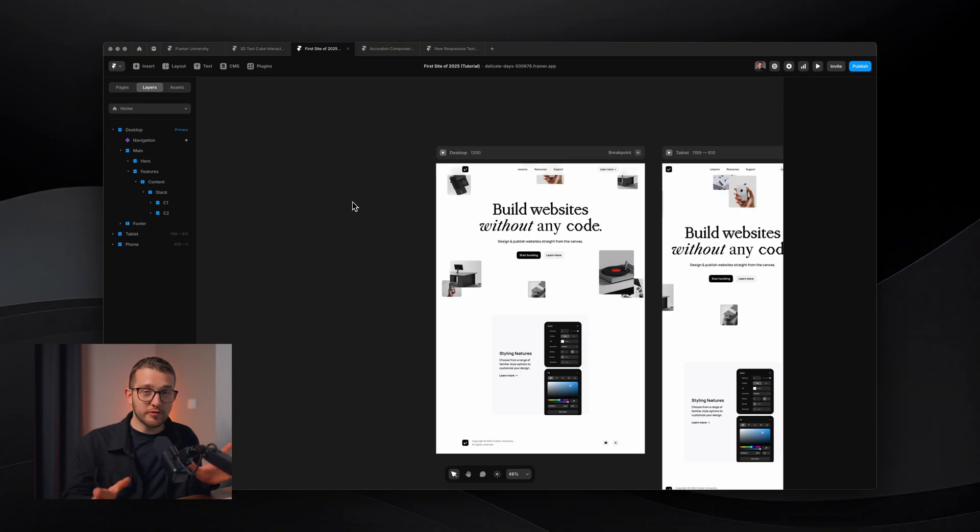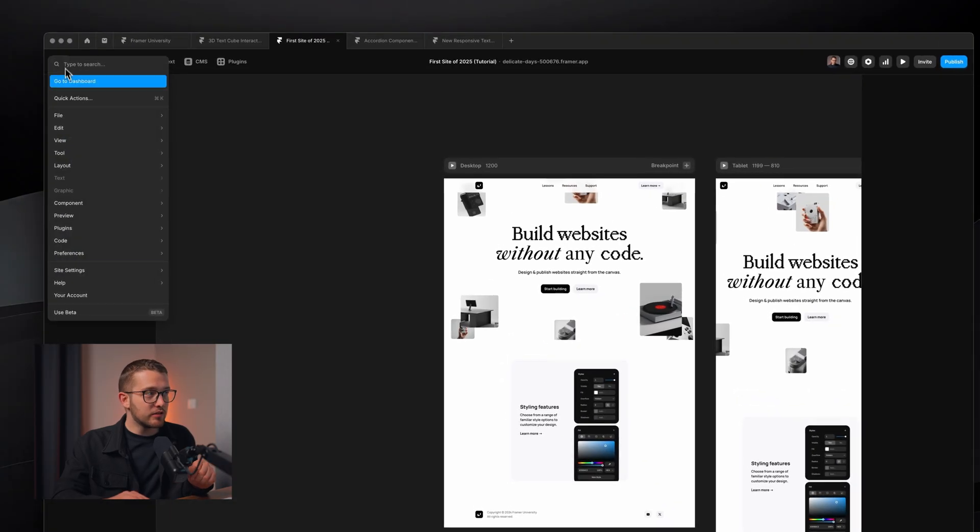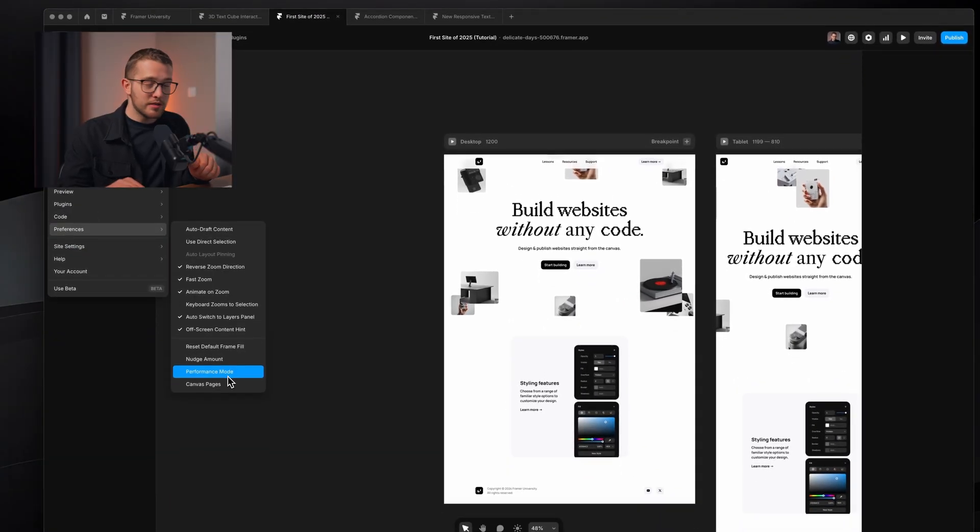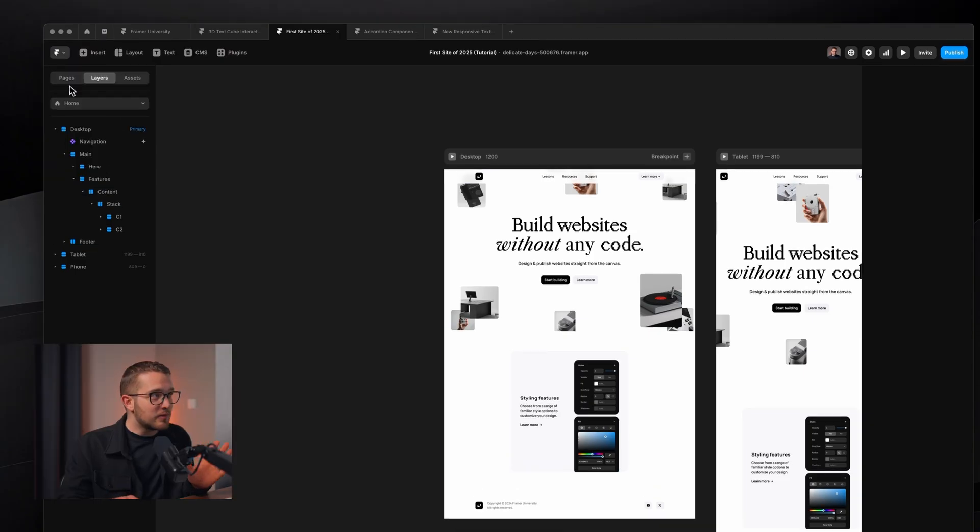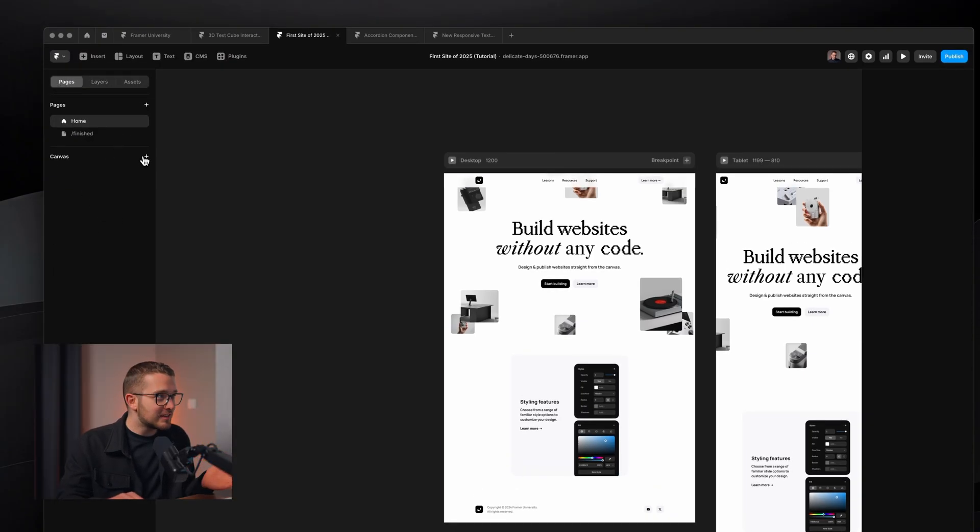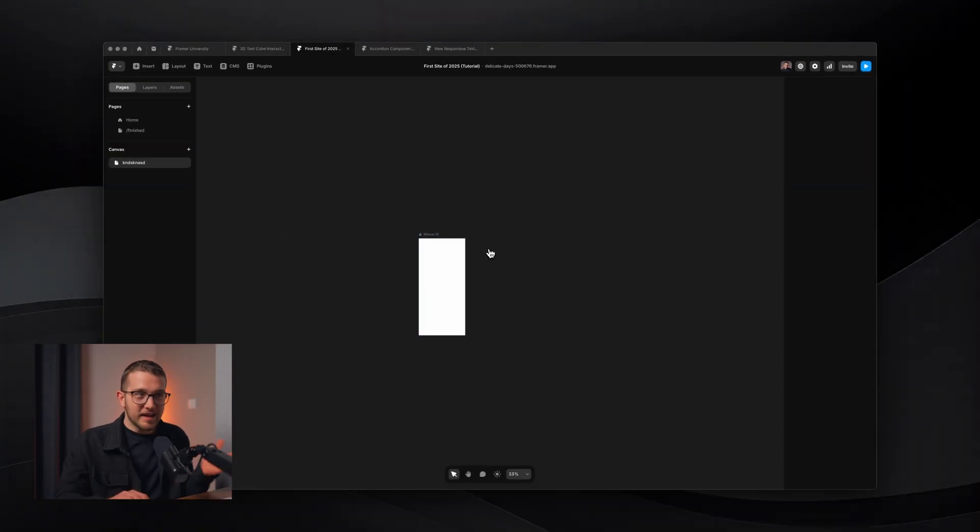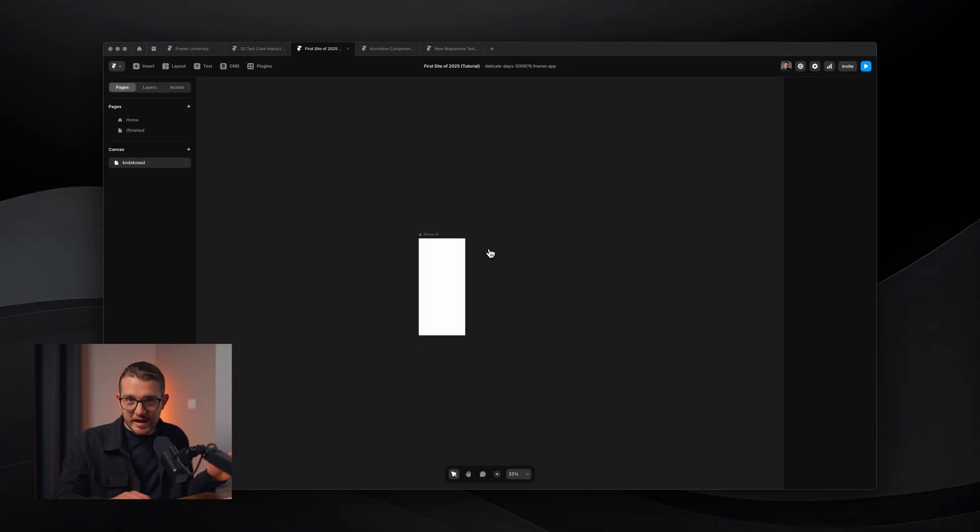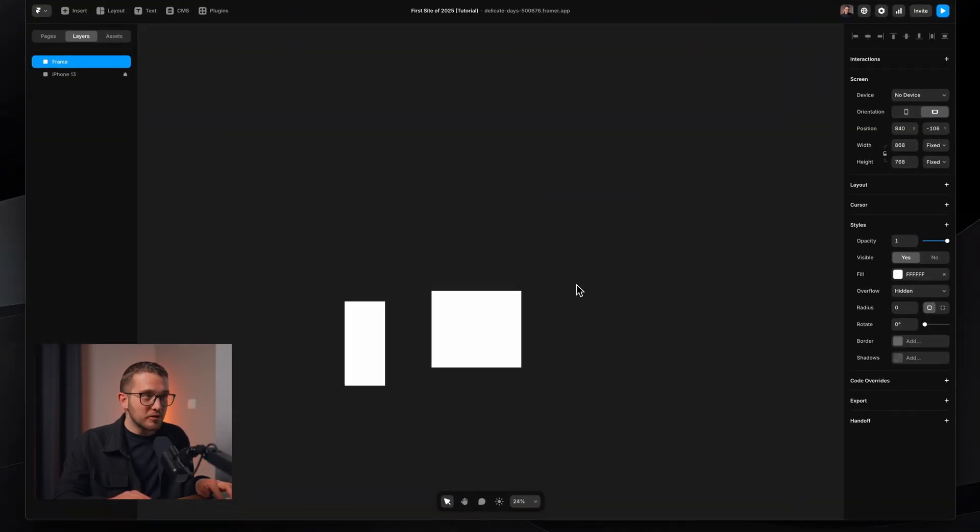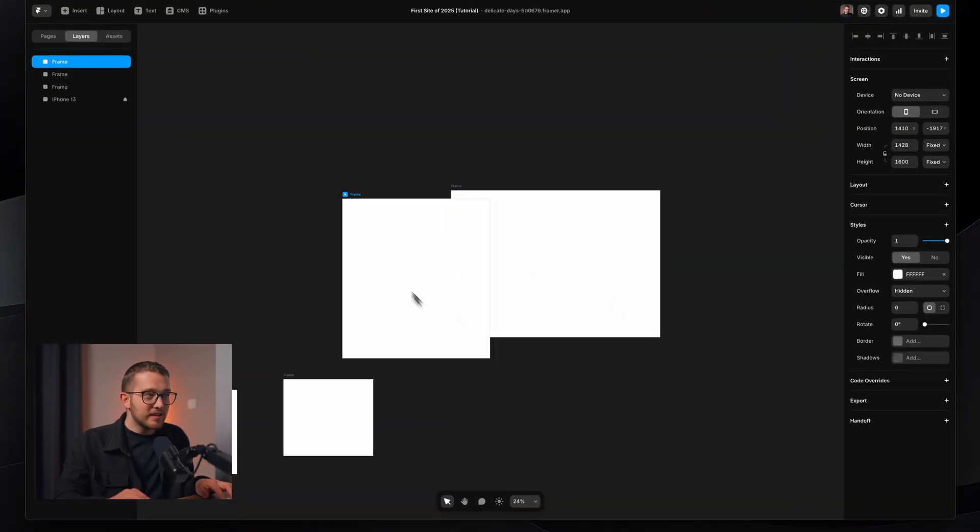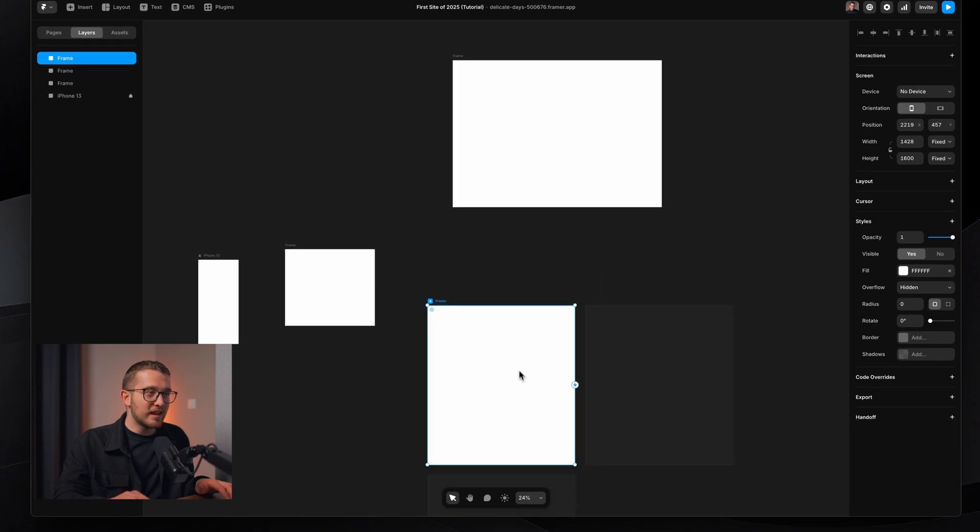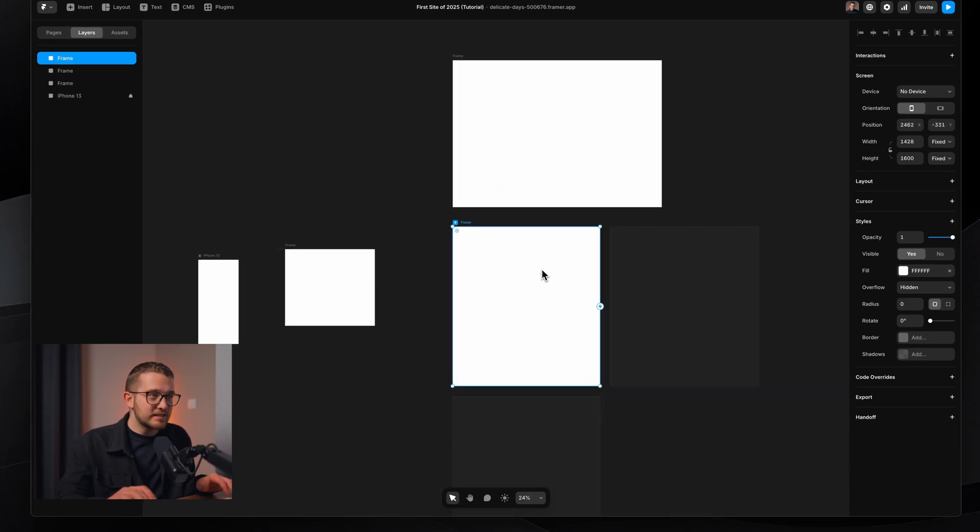Well, let me show you where. So actually, Framer has a hidden feature. It's called Canvas Pages. If you go to the top left, click here, preferences, you go down Canvas Pages. Now it's enabled. So now if you go to Pages here, you can see Canvas Pages. You can just click here and create a new canvas. And this right here is a canvas, an infinite canvas, just like Figma, where you don't have any breakpoints, you don't have anything.